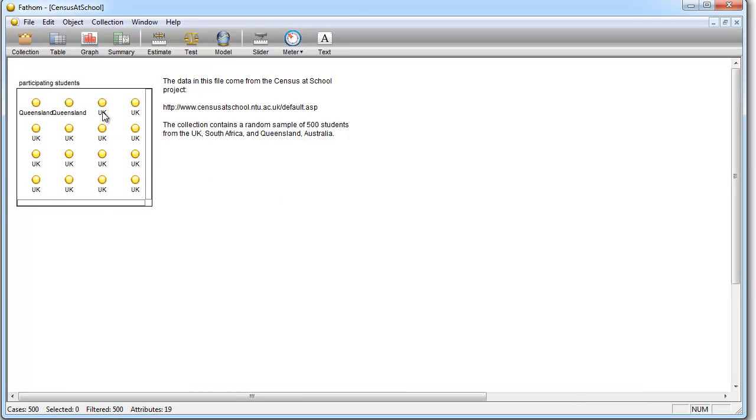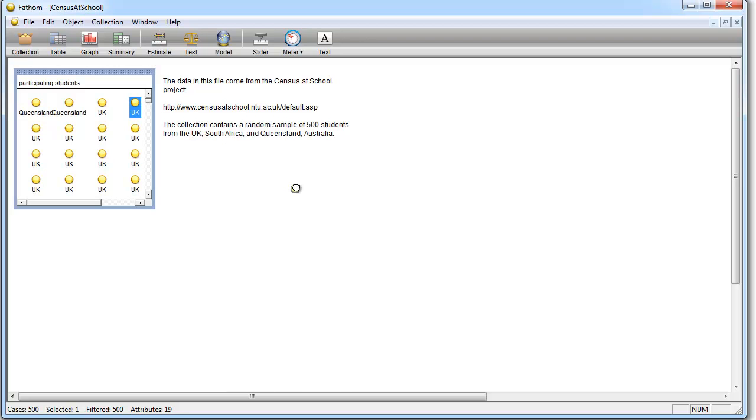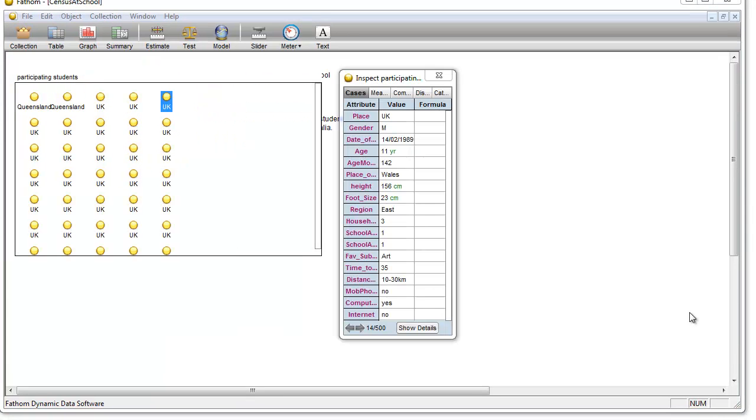In here are all the different possible samples that they've taken from a census, and so we can just drag that out and inspect the collection.